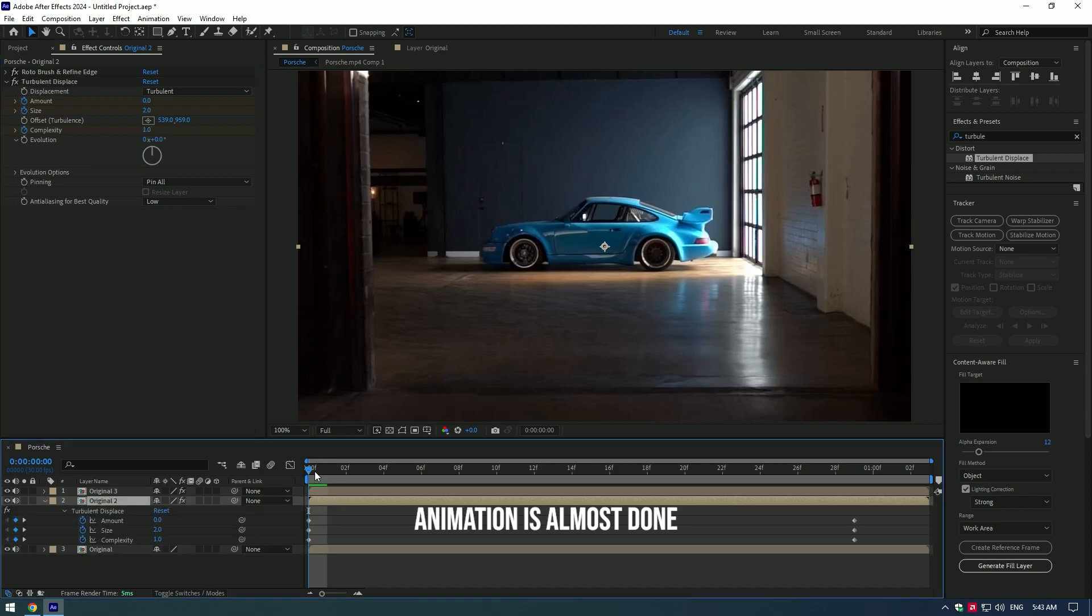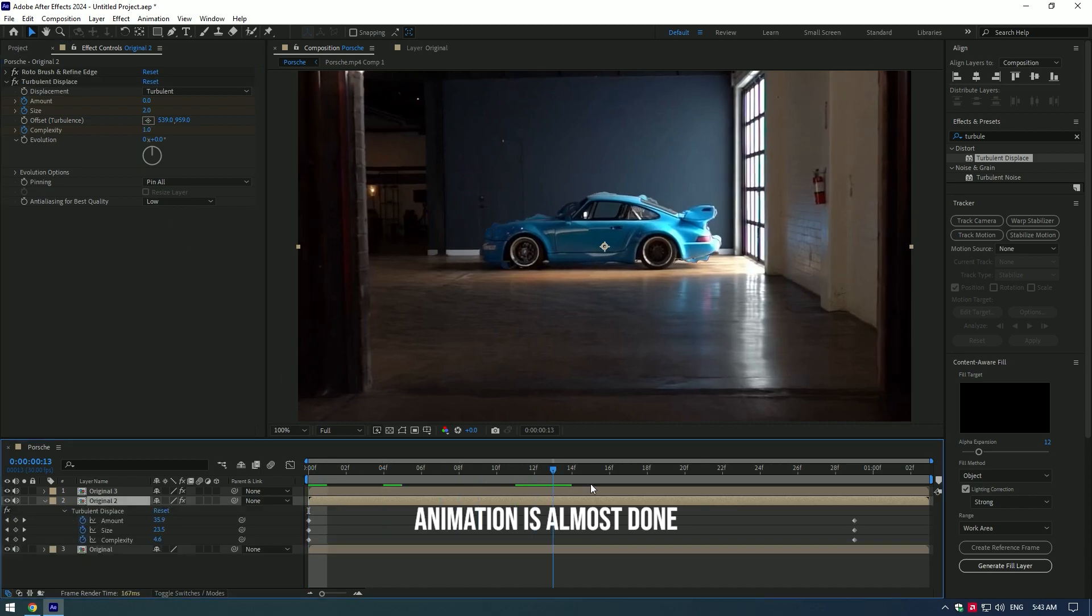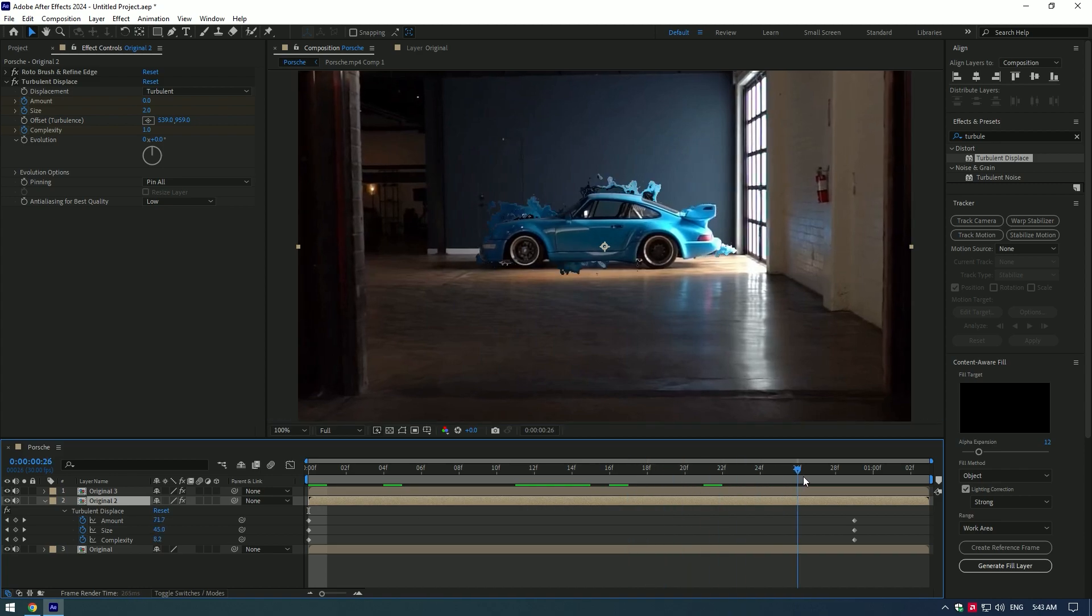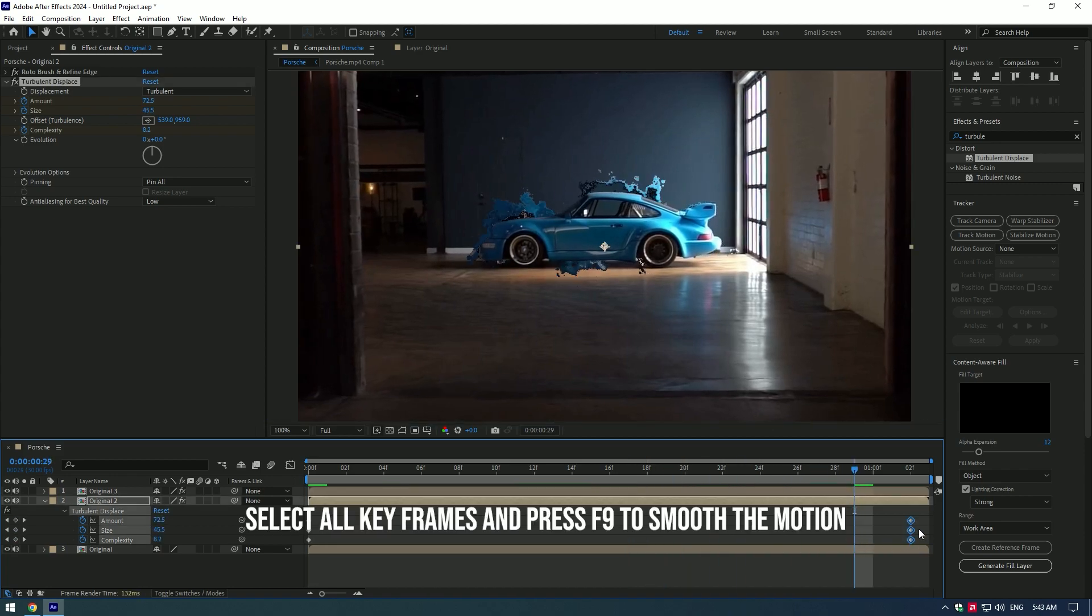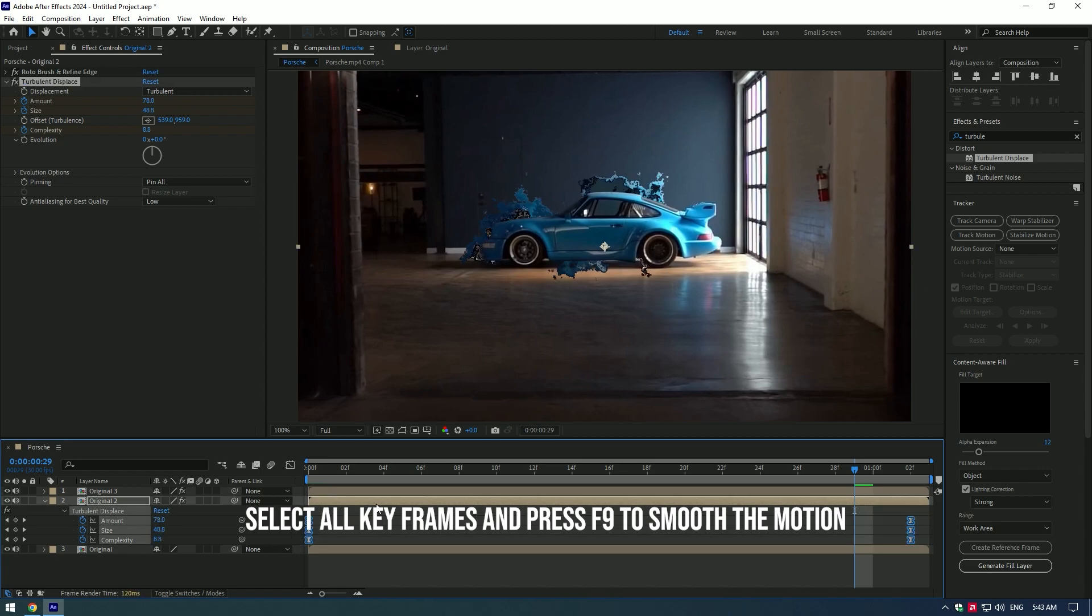Animation is almost done. Select all keyframes and press F9 to smooth the motion.